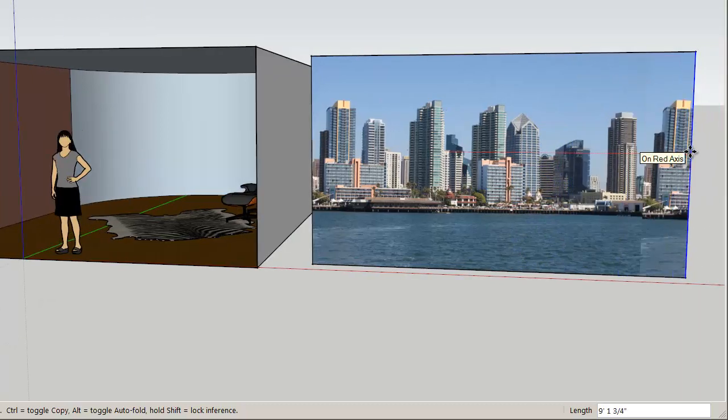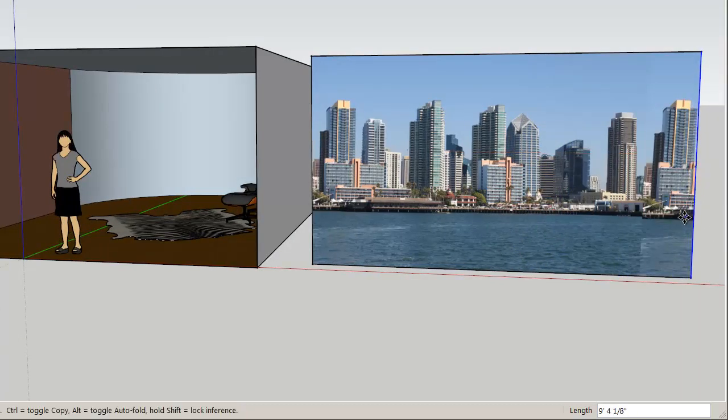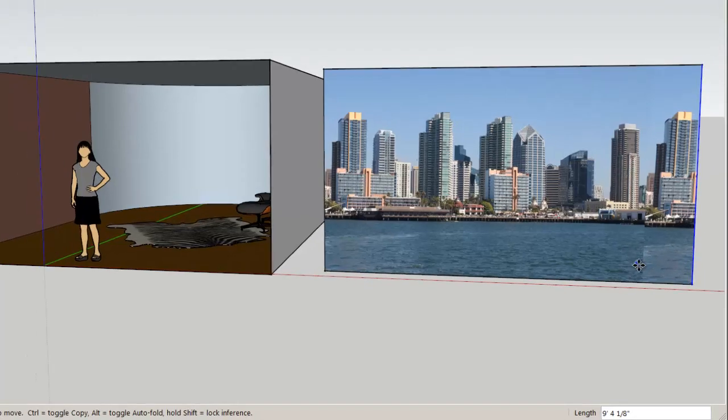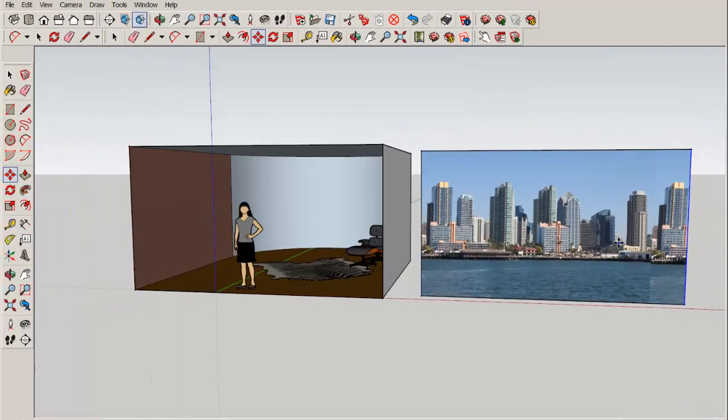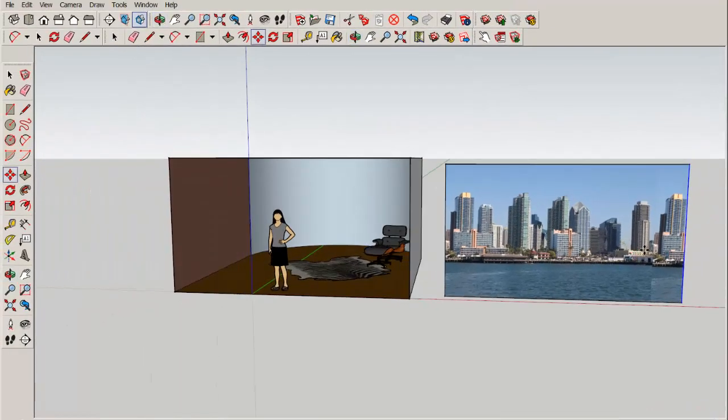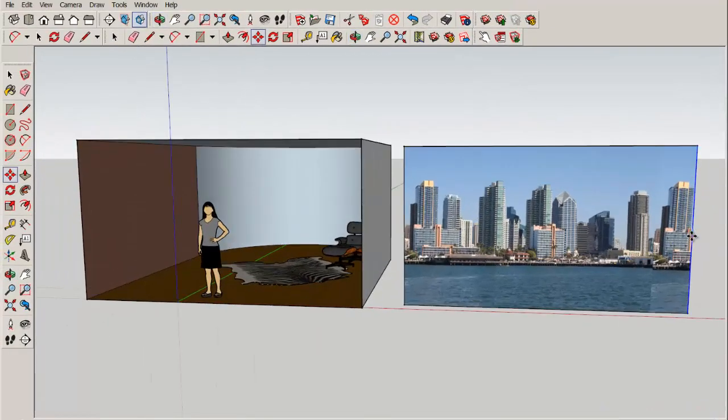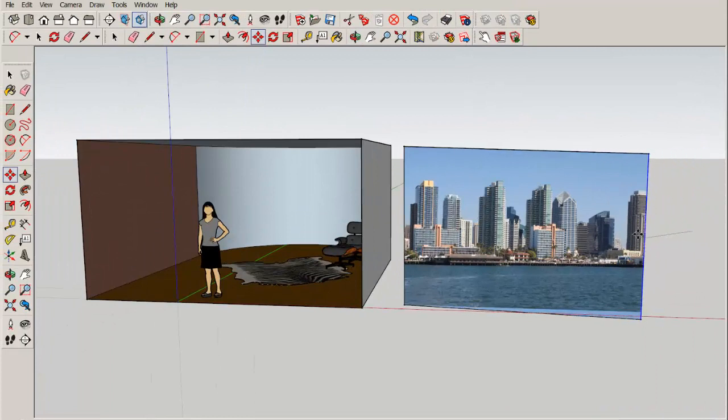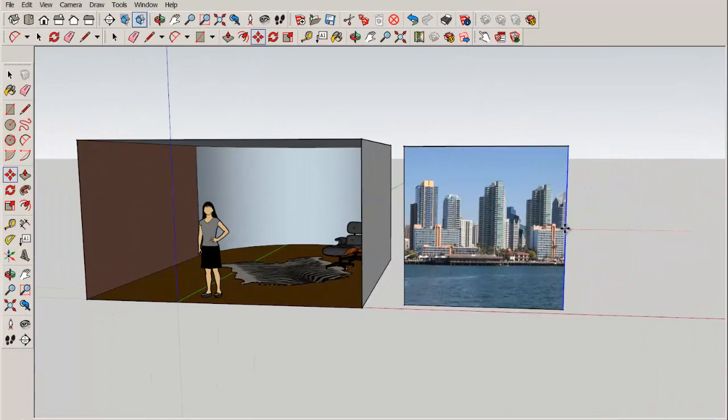Now notice that it's tiling. Tiling means the photo is repeating and that will be an issue when you paint it onto the back wall.